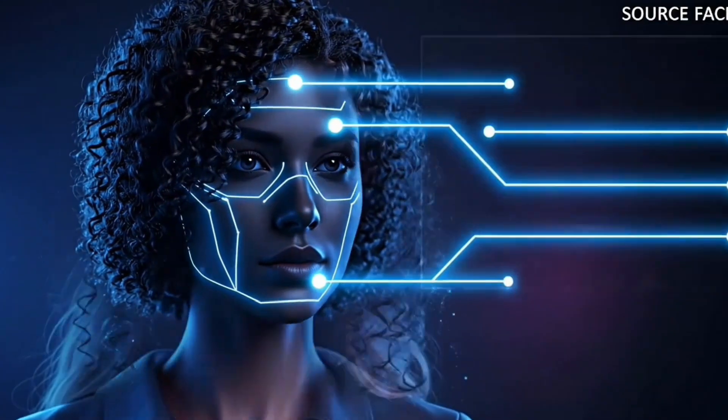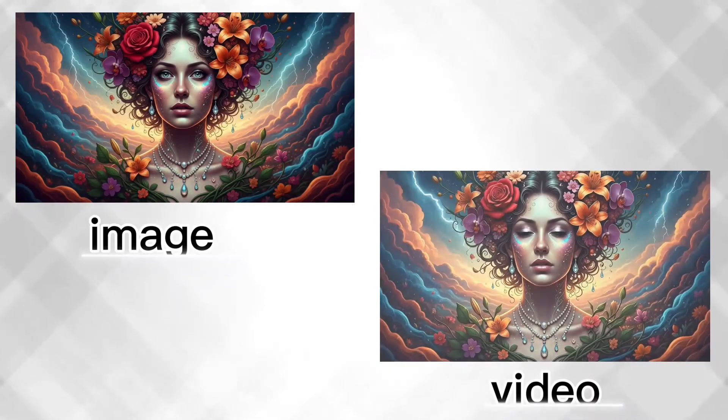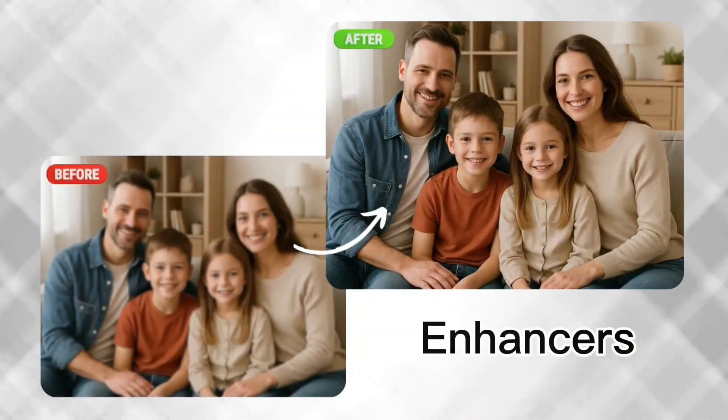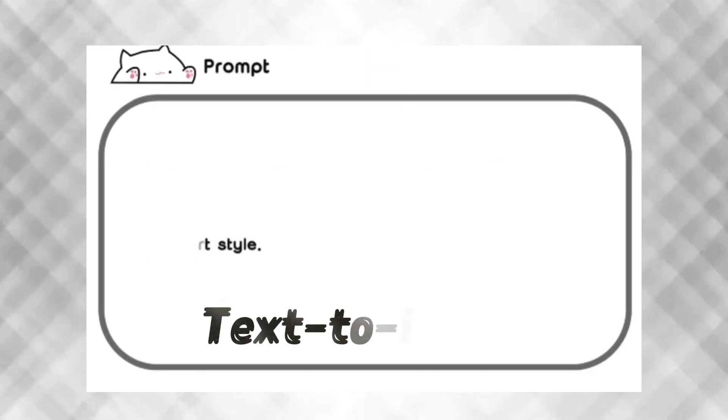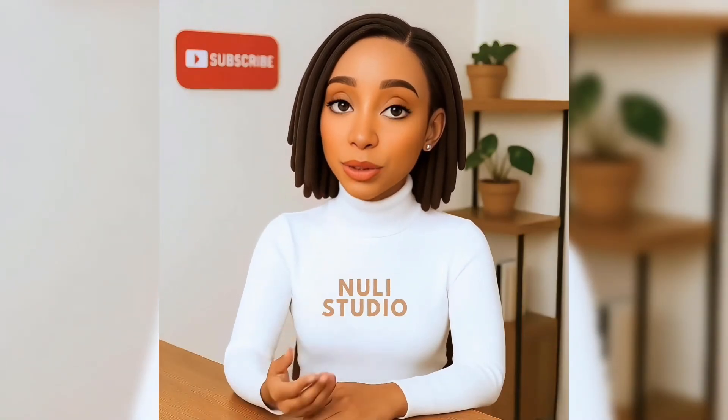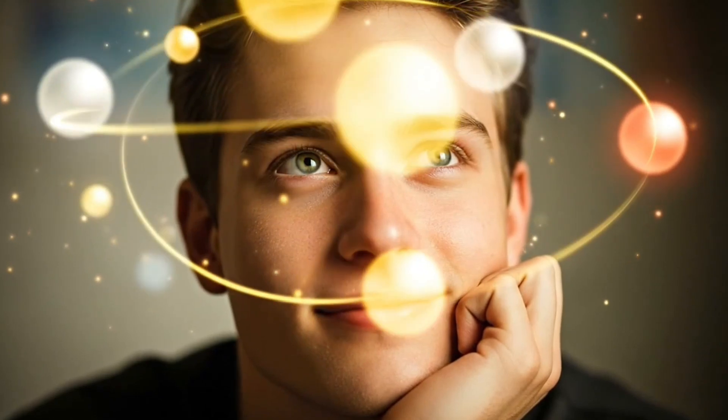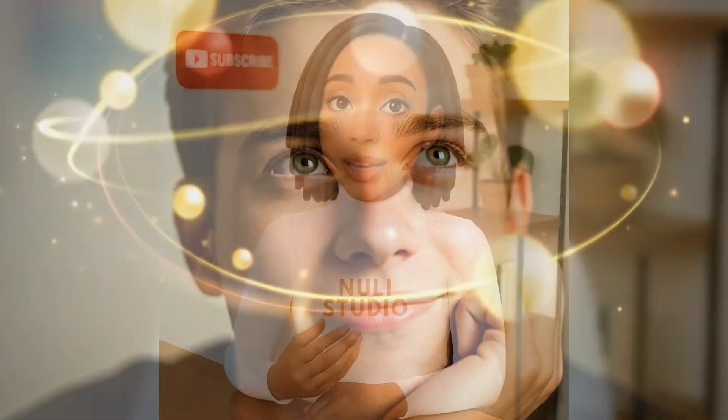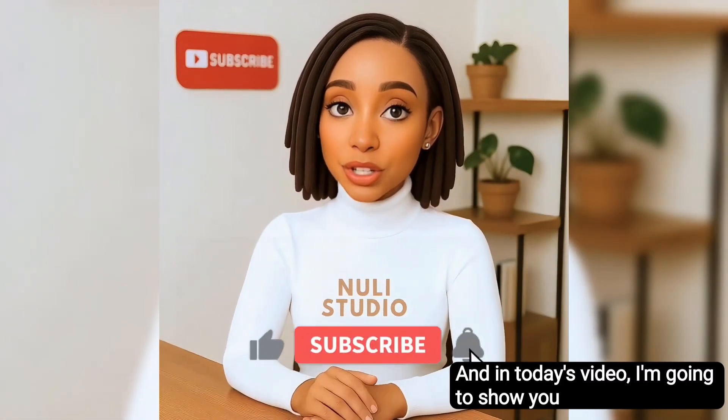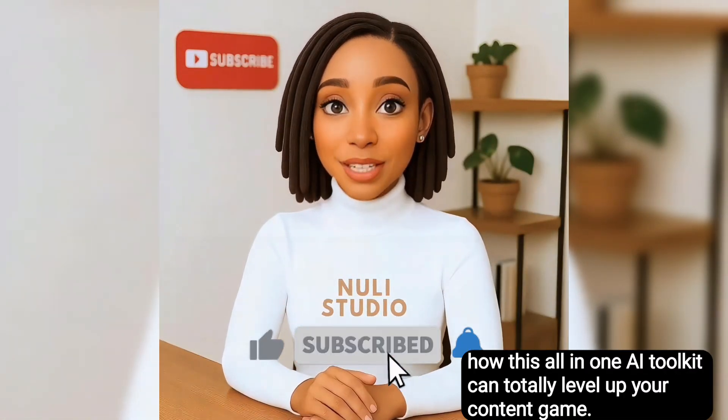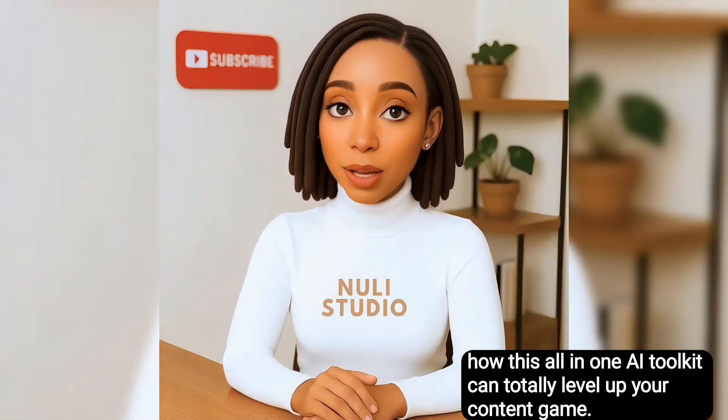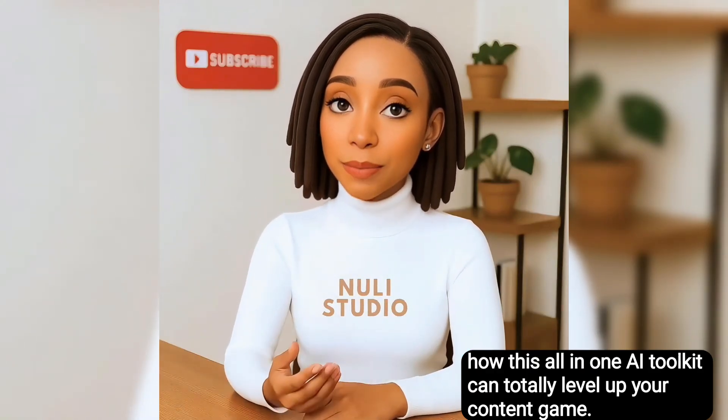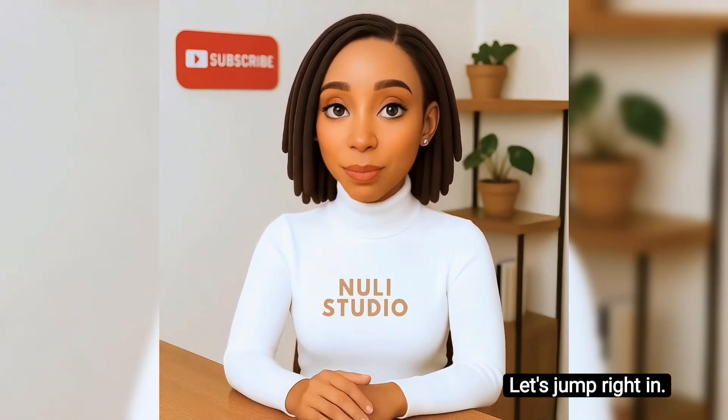From face swaps and photos and videos to AI image to video, video and image enhancers, text to speech, text to image, watermark remover, and so much more. This platform is literally a content creator's dream come true. And in today's video, I'm going to show you how this all-in-one AI toolkit can totally level up your content game. Sounds exciting, right? Let's jump right in.